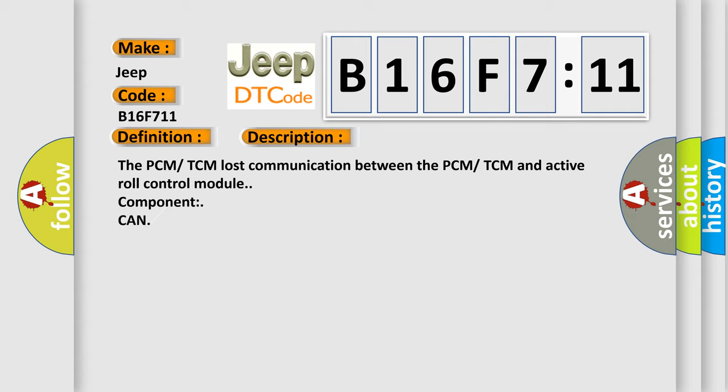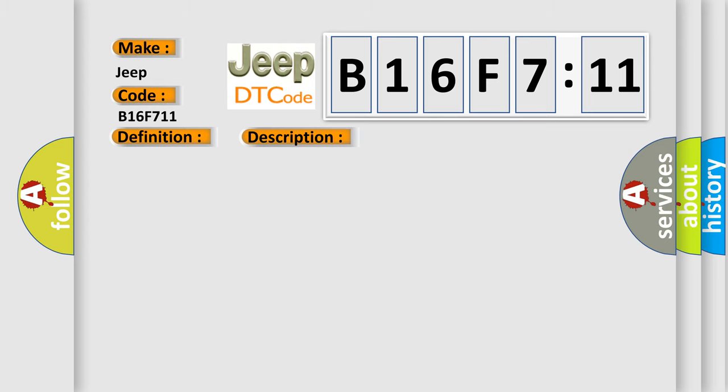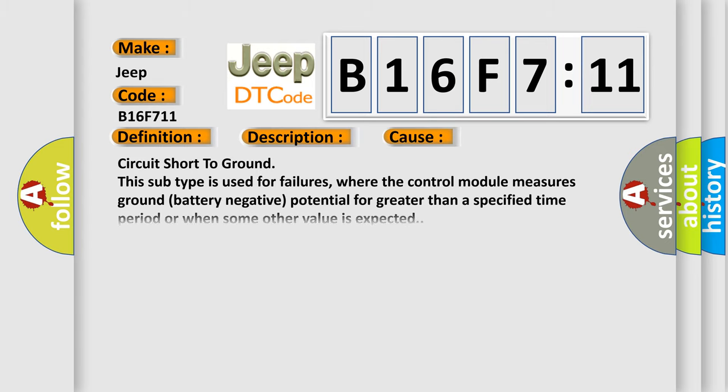The PCM-TCM lost communication between the PCM-TCM and active roll control module component. This diagnostic error occurs most often in these cases.